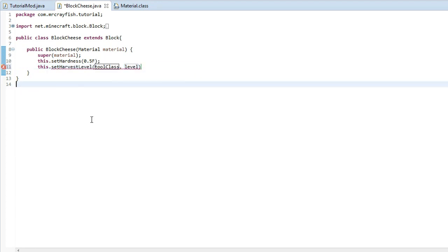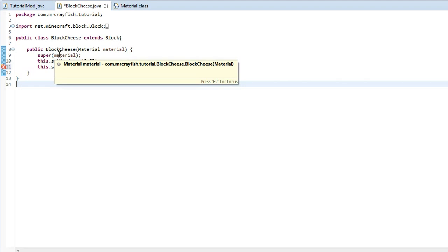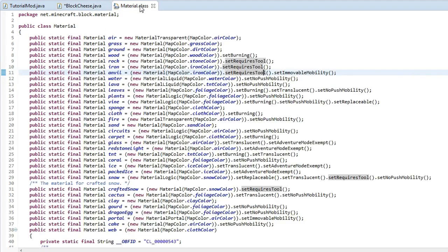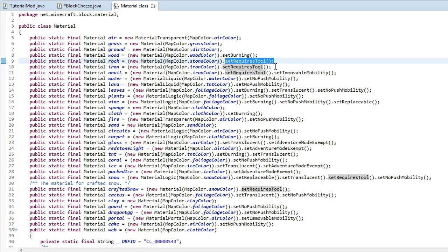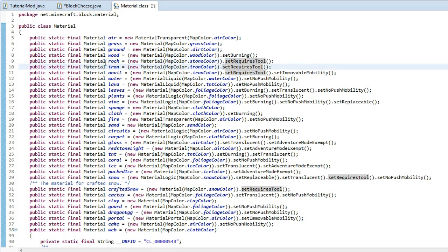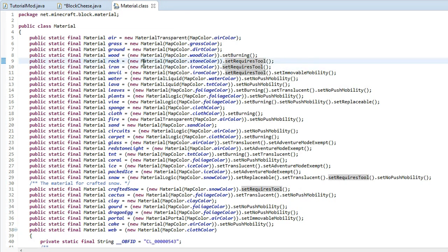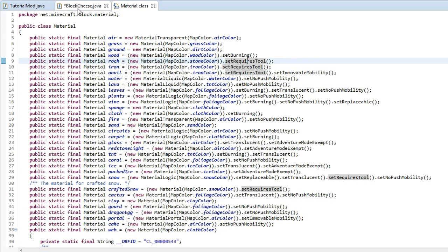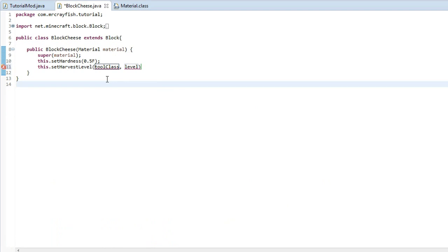Now again, this is quite confusing because it does depend on the material that you actually use. It can only work if you've actually got that set required, requires this tool on the materials here. So the only ones that will work are rock, iron, anvil, snow and crafted snow. So they're the only ones that will work with this set harvest level here.